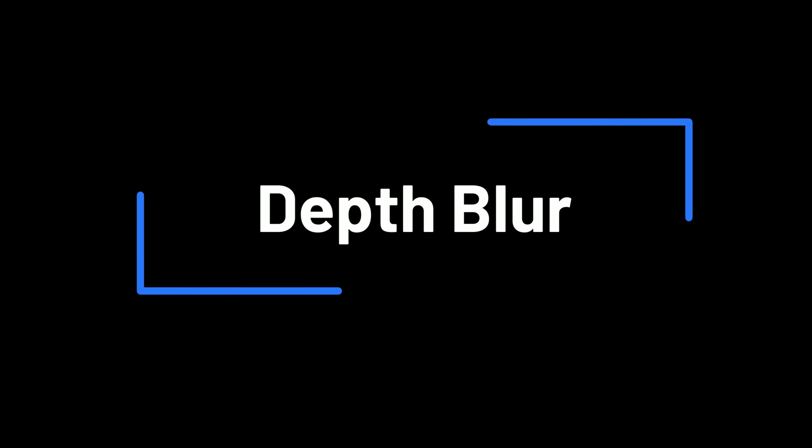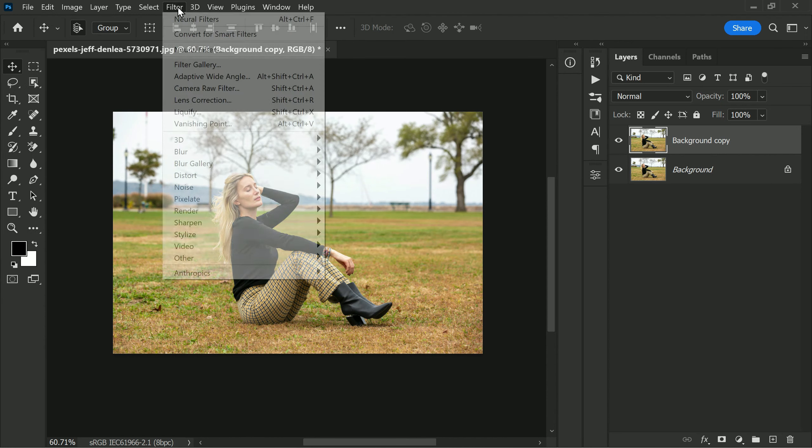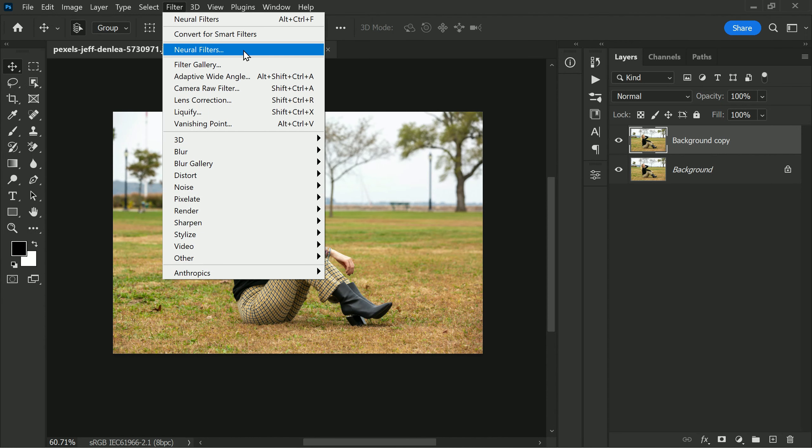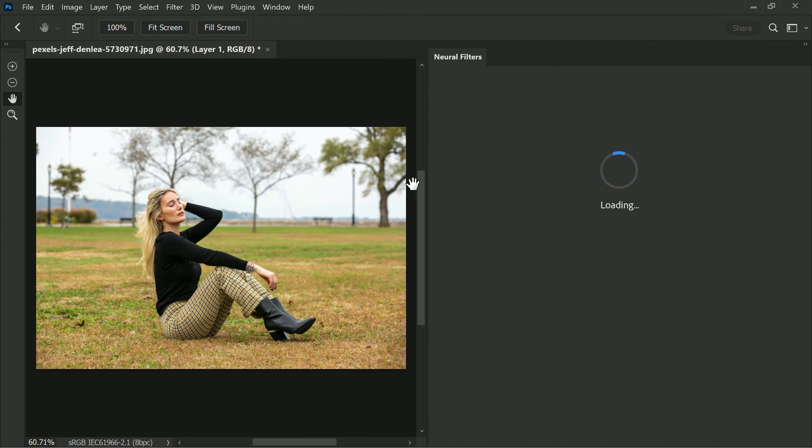Then go to the Filter menu and select Neural Filters. This will open up a panel where you can access a variety of filters that are powered by artificial intelligence.